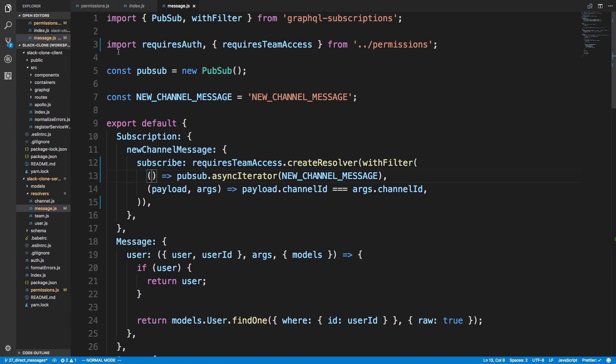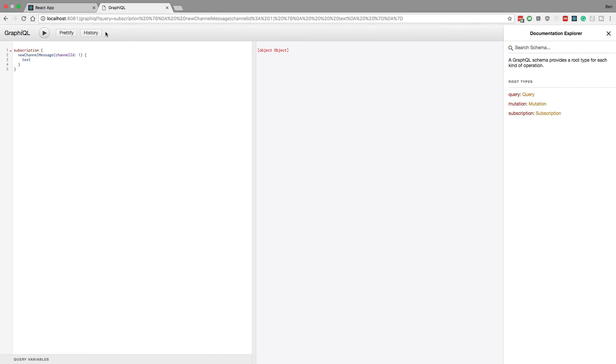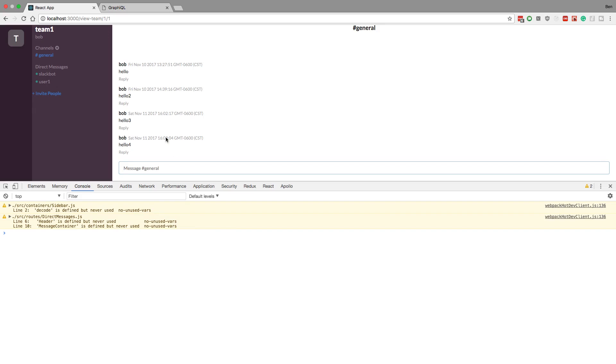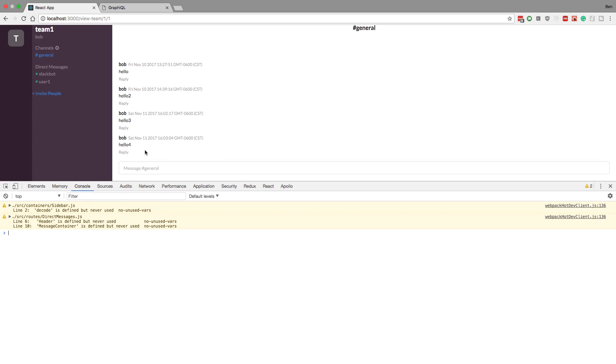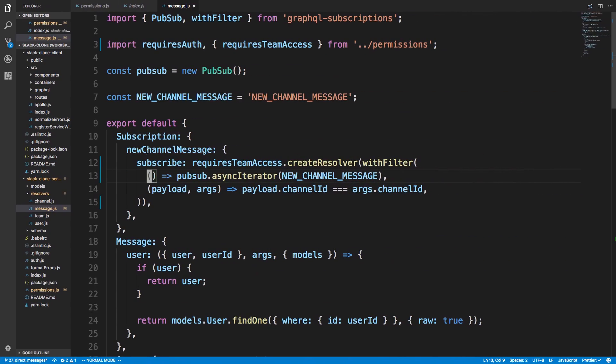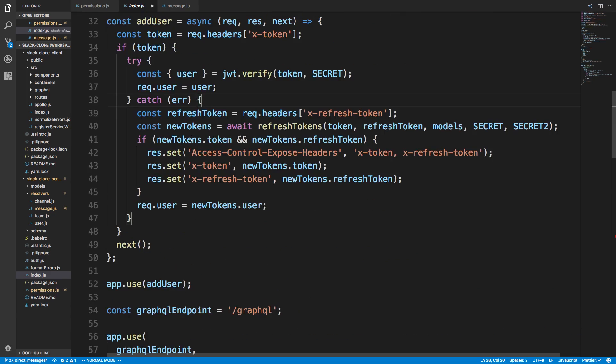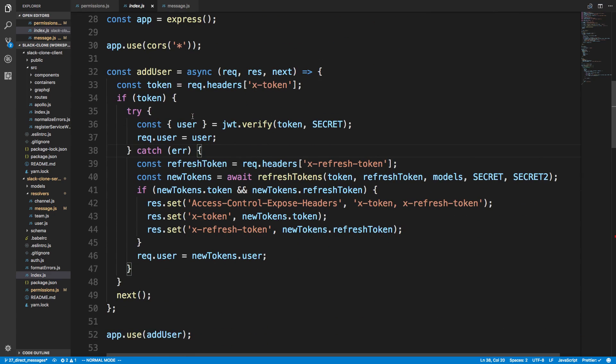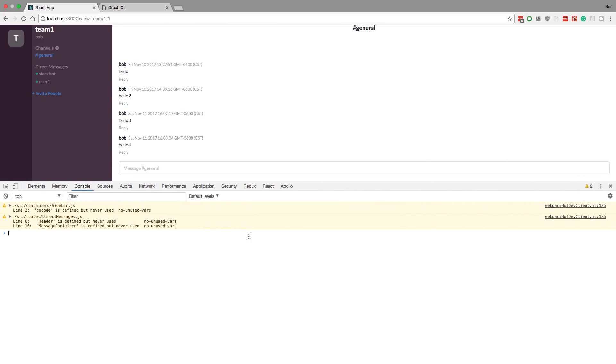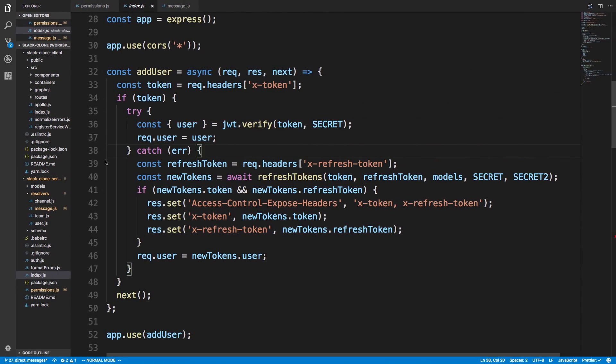And now there's one more thing I want to do that is currently broken. So we are storing the JWT token in our local storage, and then we are refreshing the tokens whenever they expire. And in our index over here, we have this add user middleware where we are sending tokens back. But right now it's broken.